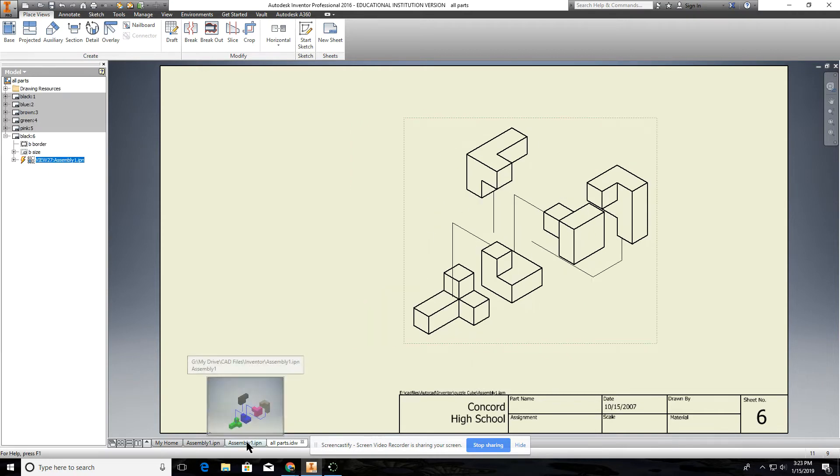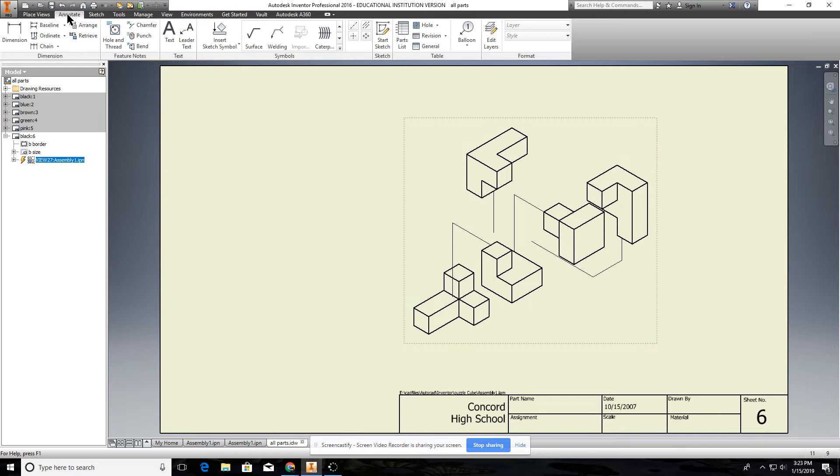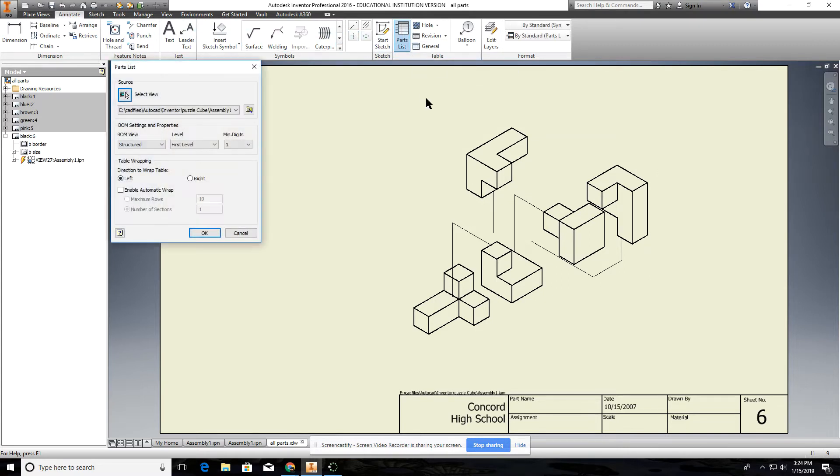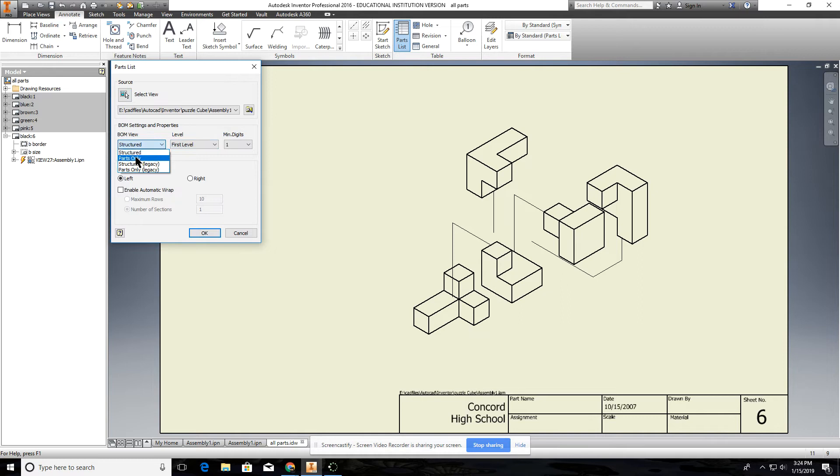We're going to create a parts list. You go to annotate, come over here to parts list and all you're going to do if it doesn't pop up to this, you just select this item here and then just leave everything. What it is here, structured, you're going to change that to parts only and everything else should be all right and go to okay.